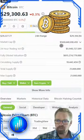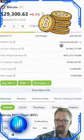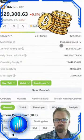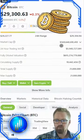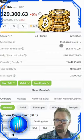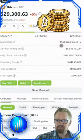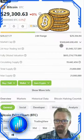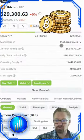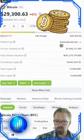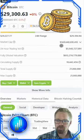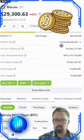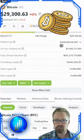Understanding market cap helps us gauge the kind of returns we can expect if a project performs well. Larger market caps often indicate established assets with stable growth potential, while smaller caps can offer higher returns but may come with increased volatility.